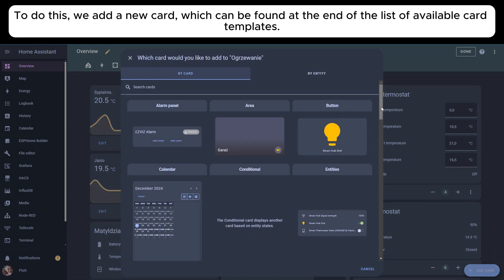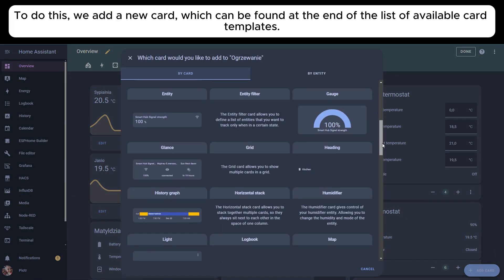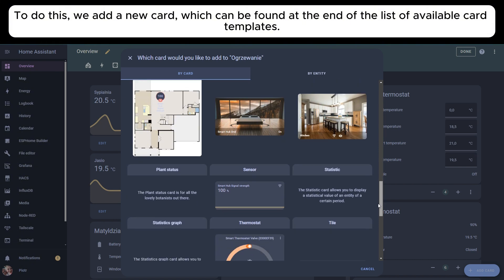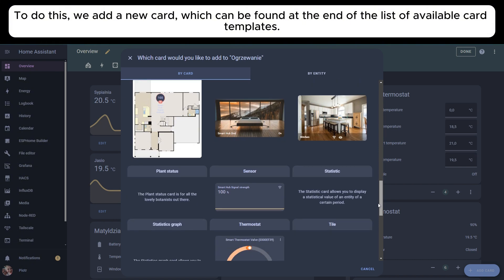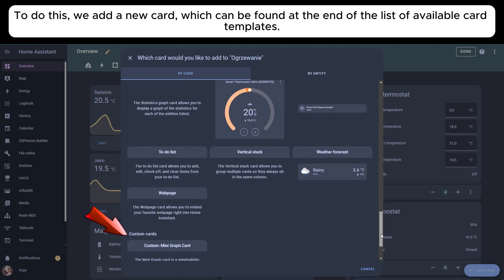To do this, we add a new card, which can be found at the end of the list of available card templates.